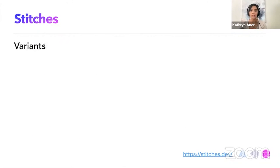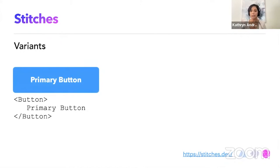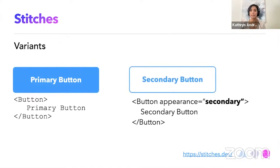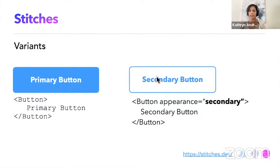It also has variants. So imagine a component. You want to change this component a bit. You can add a new variant to make it slightly different. So it's the same component, but it has an appearance of the secondary variant. So it just looks like that. That's how the syntax might look like.